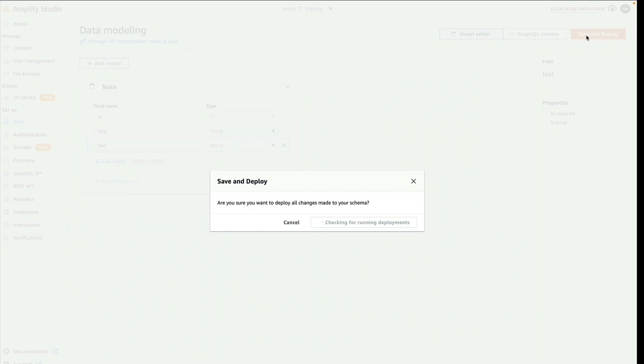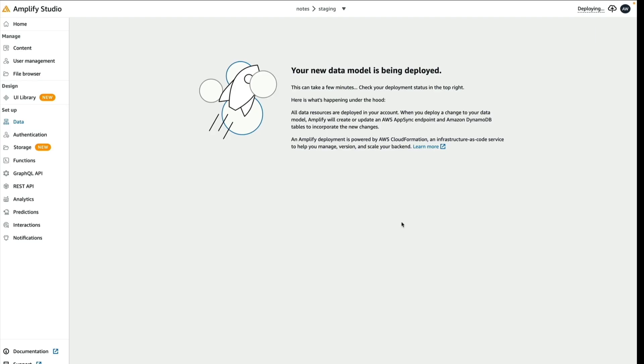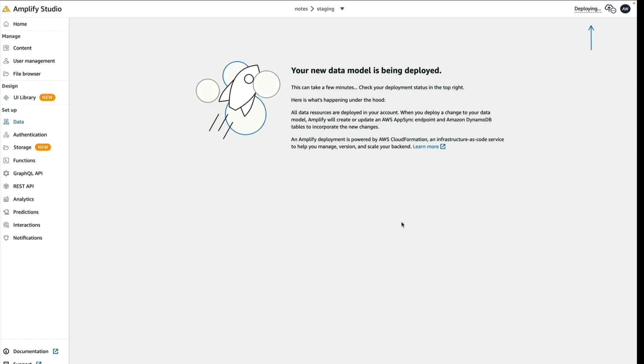This will deploy my schema to AWS. When you create a data model with AWS Amplify Studio, you're using Datastore. And Datastore persists your data both online and offline without any extra work on your end.